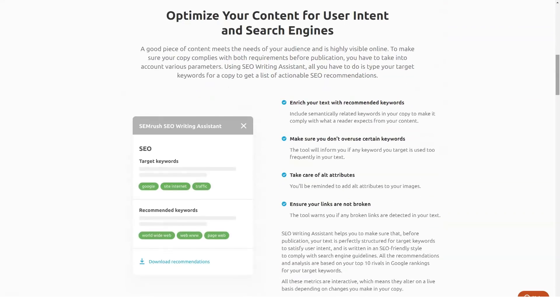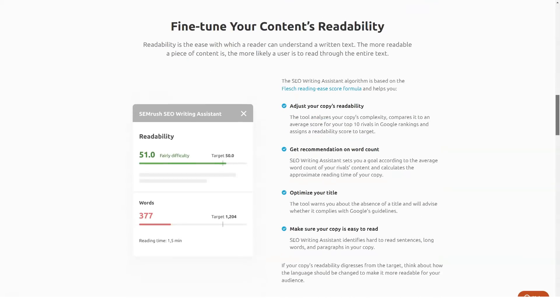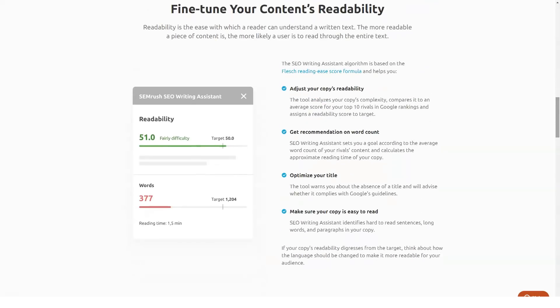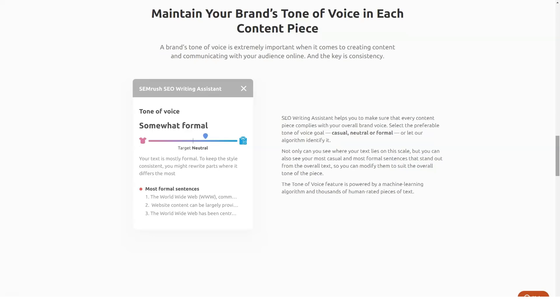To SEMrush's credit, most SMBs can probably get by just fine at this price tier. Marketing is a very affordable option.